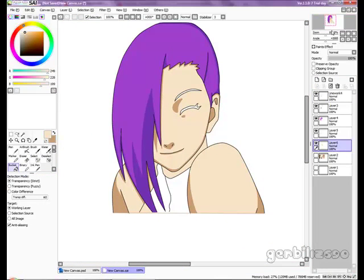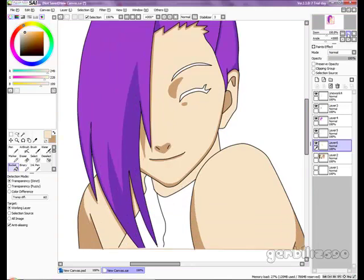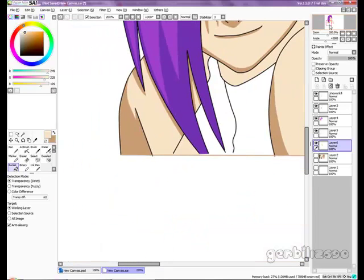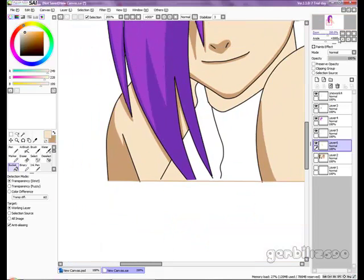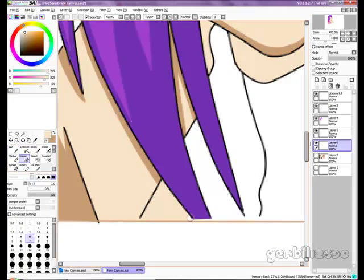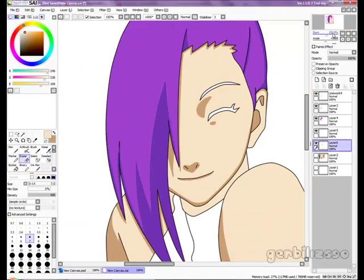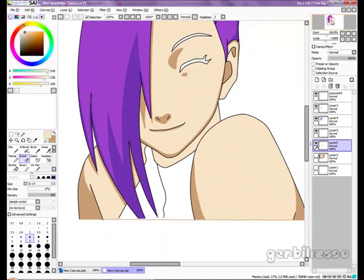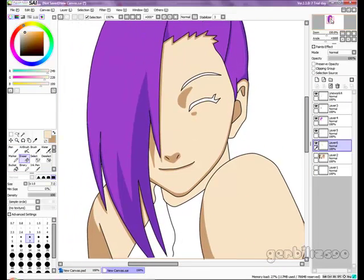I'm pretty satisfied with how that turned out, except I actually got a bit of the skin color on the clothing, so I'm just going to use the eraser tool to get rid of that. It looks pretty good so far.